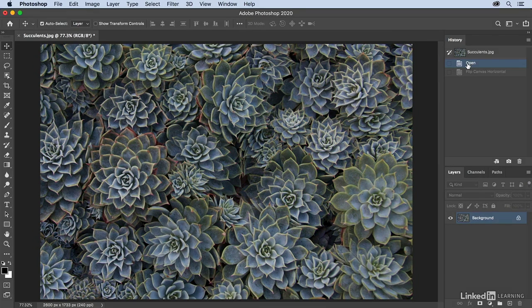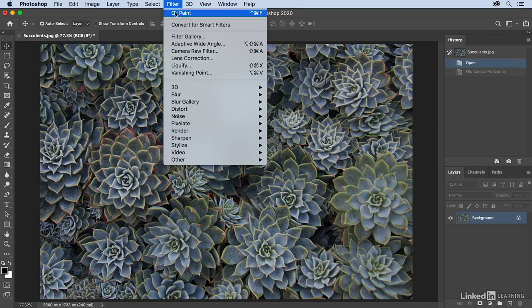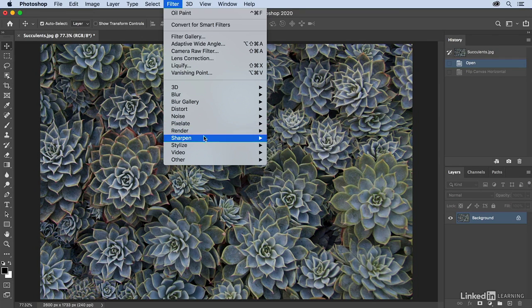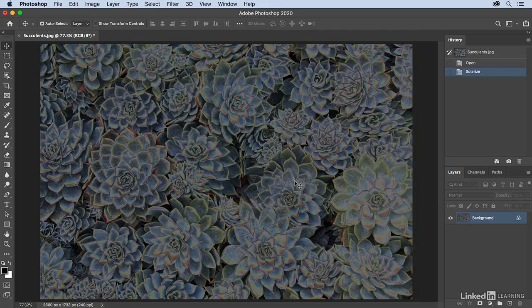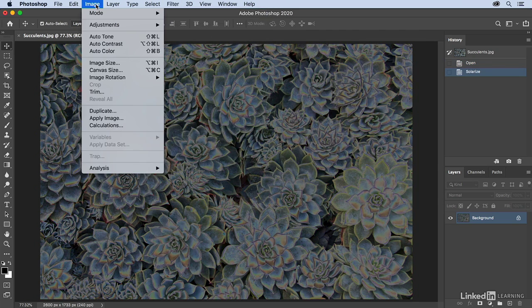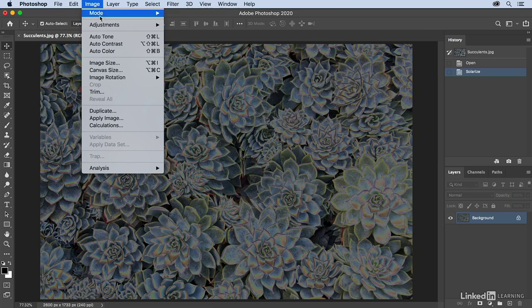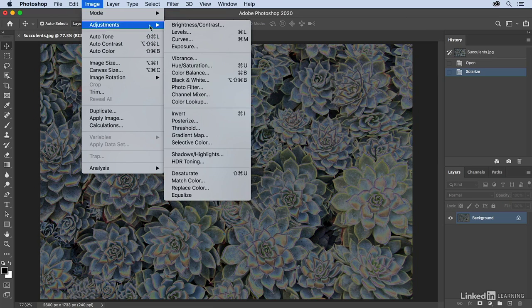Now let's build up some history just by making some simple edits to this image. I'm going to apply a filter, so I'll go to Filter, then Stylize, and let's just solarize this. Then I want to invert it, so I'll go to Image, Adjustments, and then Invert.